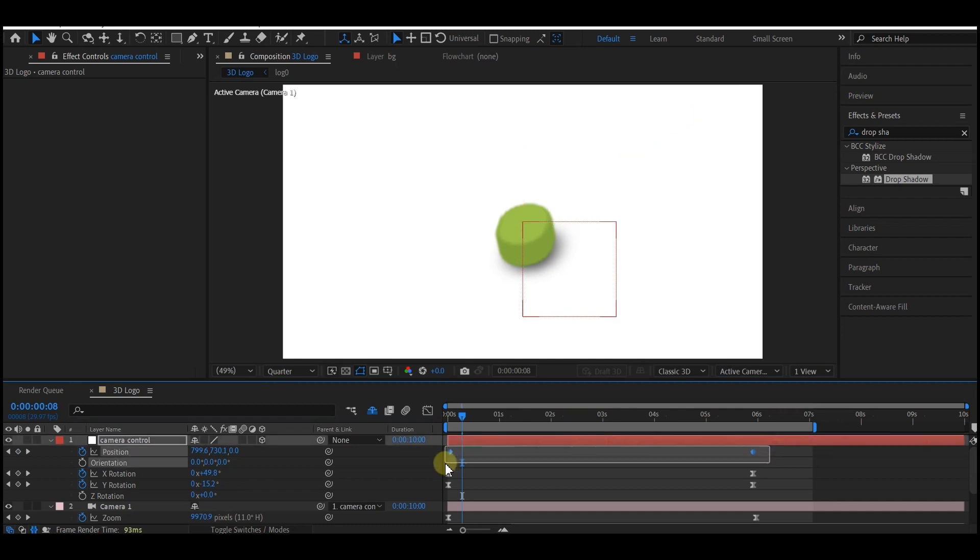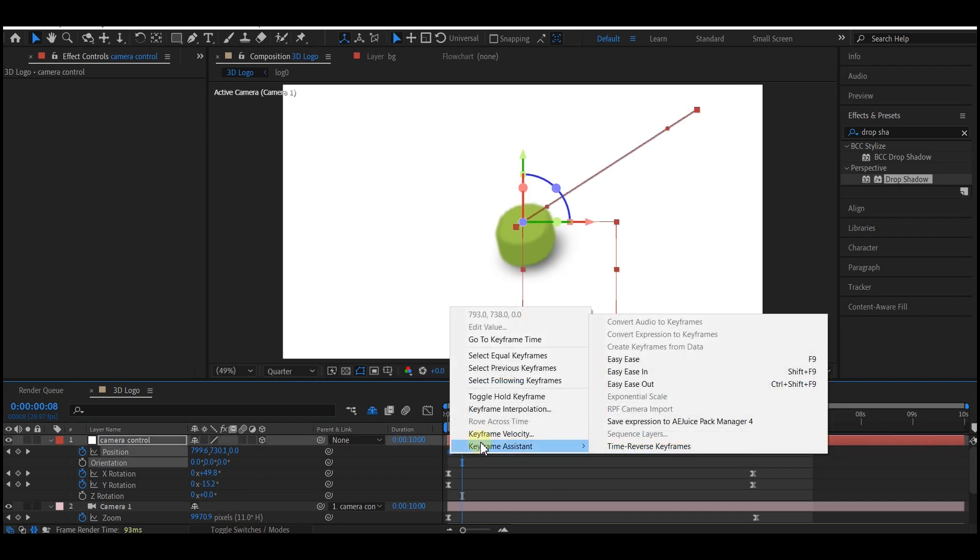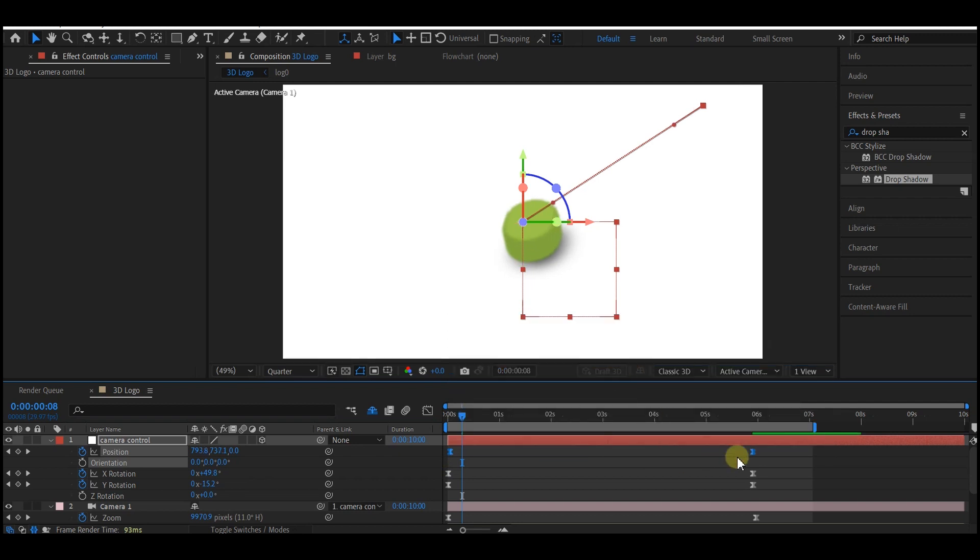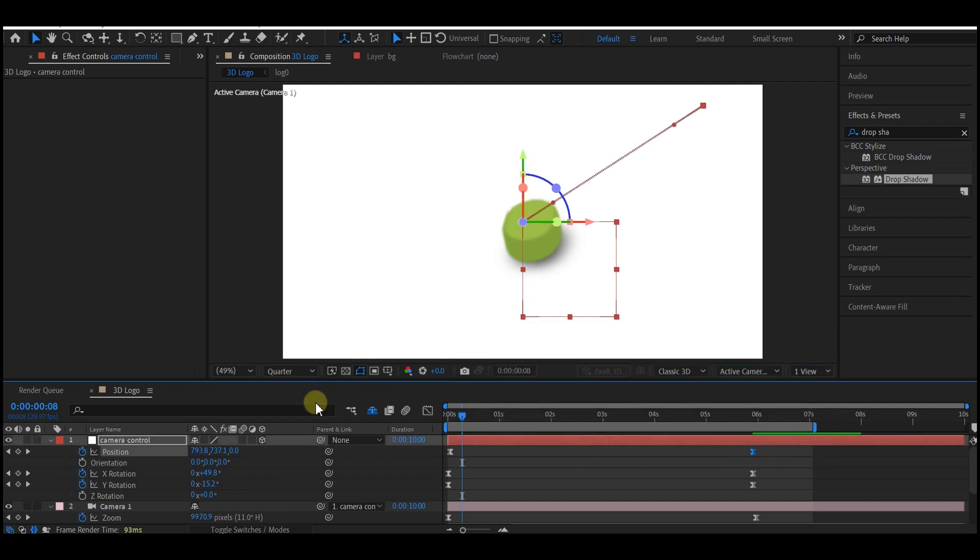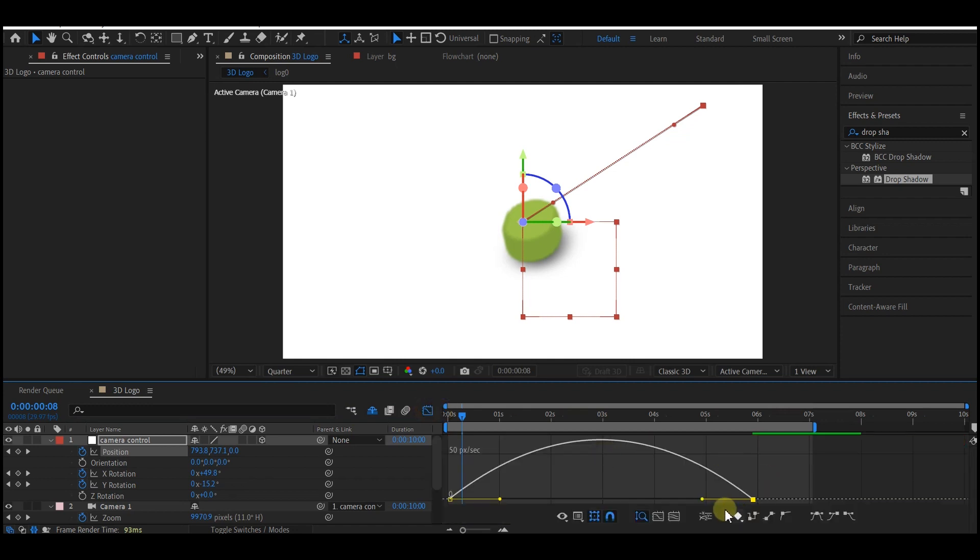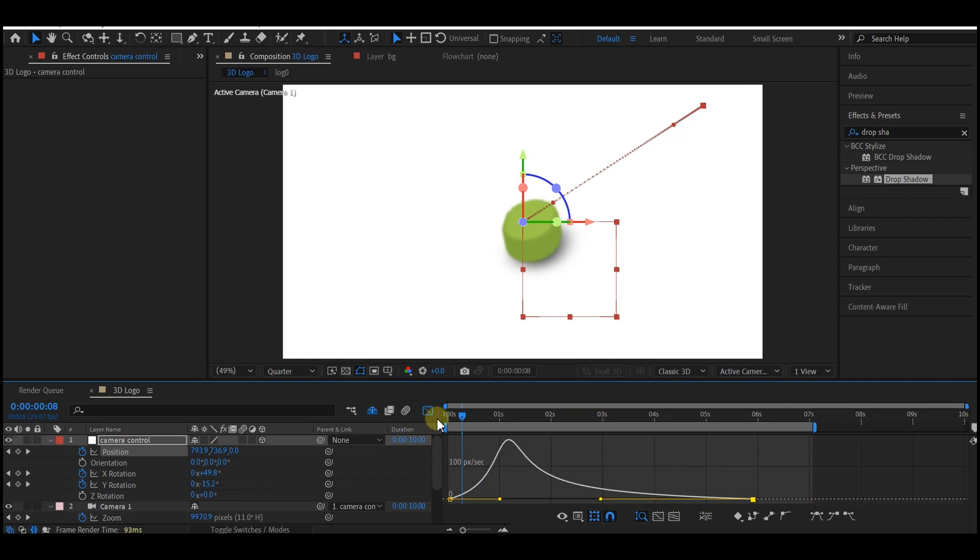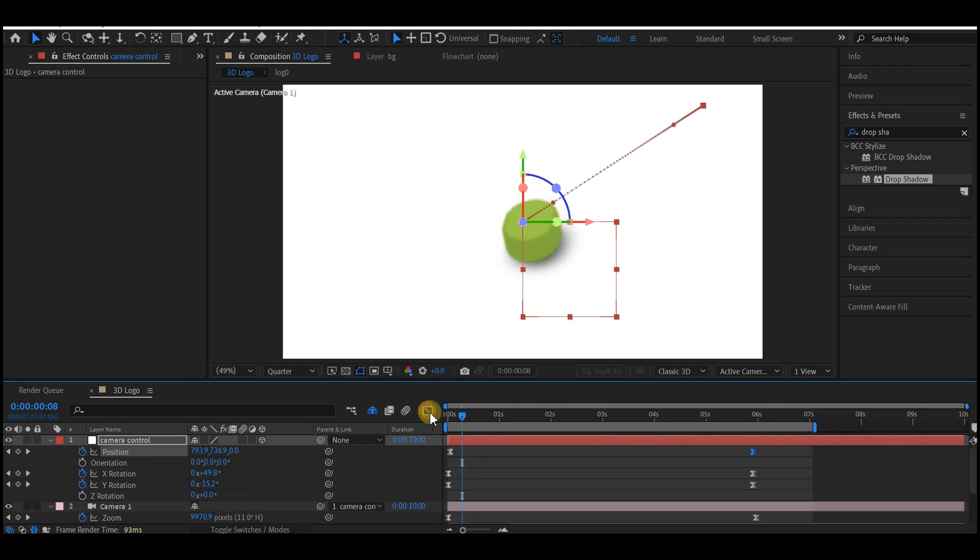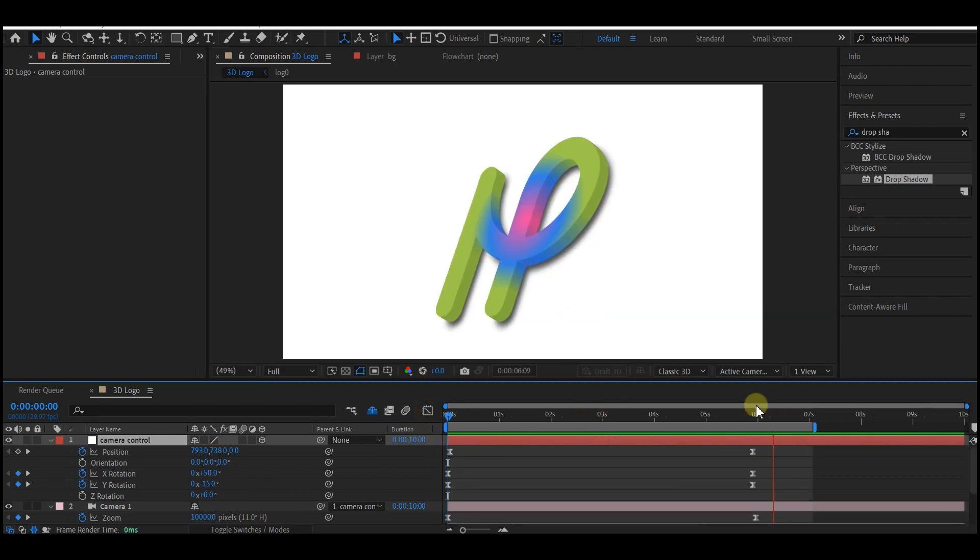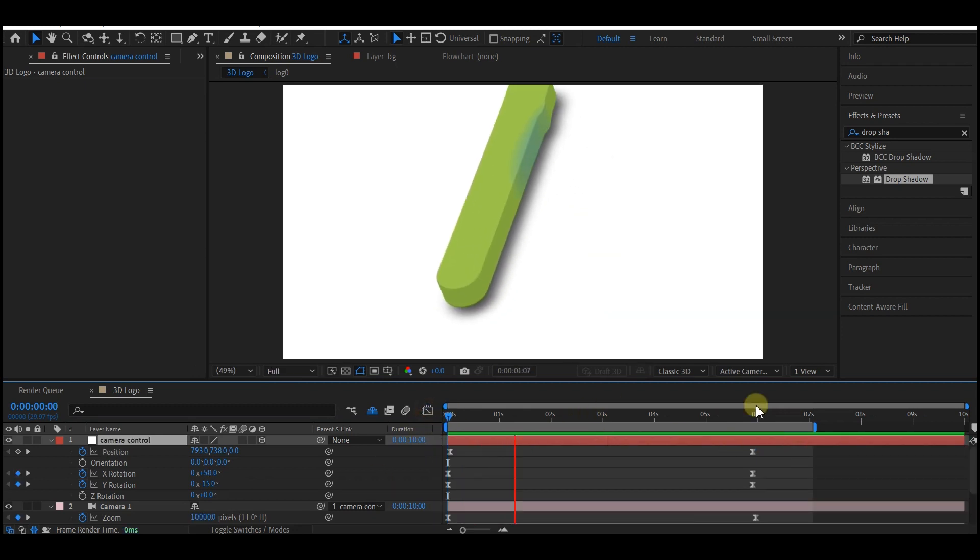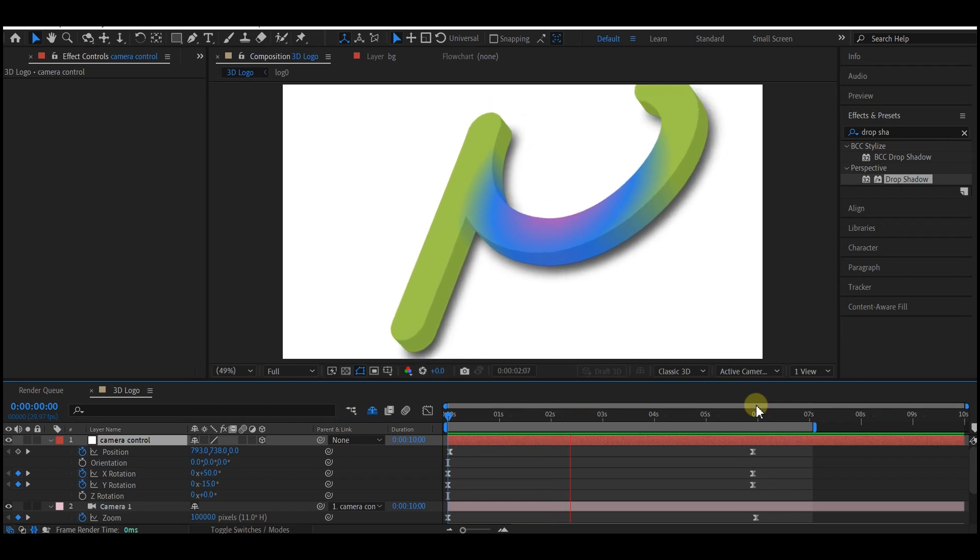Select the newly created keyframes, right-click on it, and go to Easy Ease. Now select this last keyframe right here, switch to graph editor, and also change the curve to somewhat like this. So if you preview this now, this is what you have.